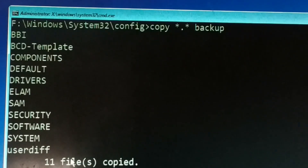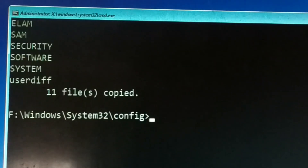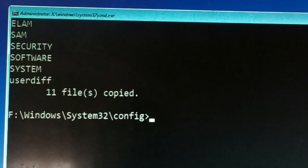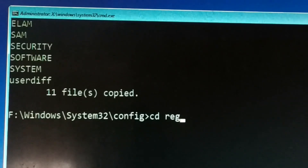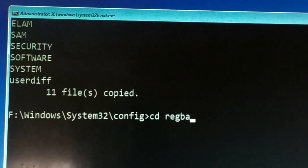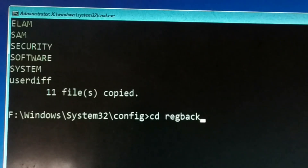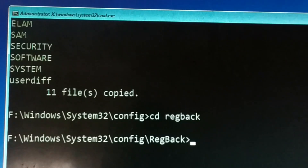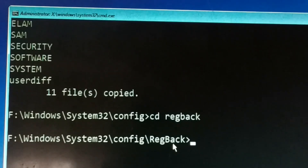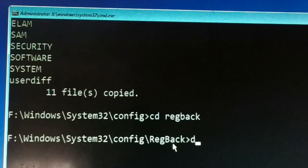The next step is: cd regback — press Enter. You are now inside the regback folder, which is inside config. Type 'dir' and press Enter.